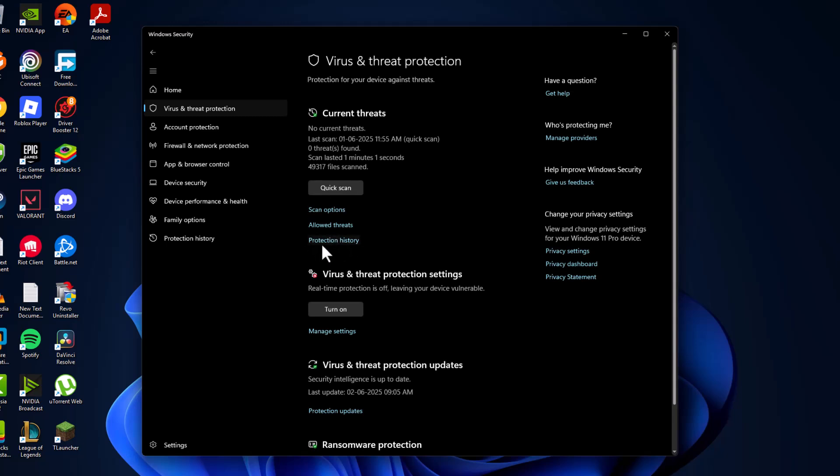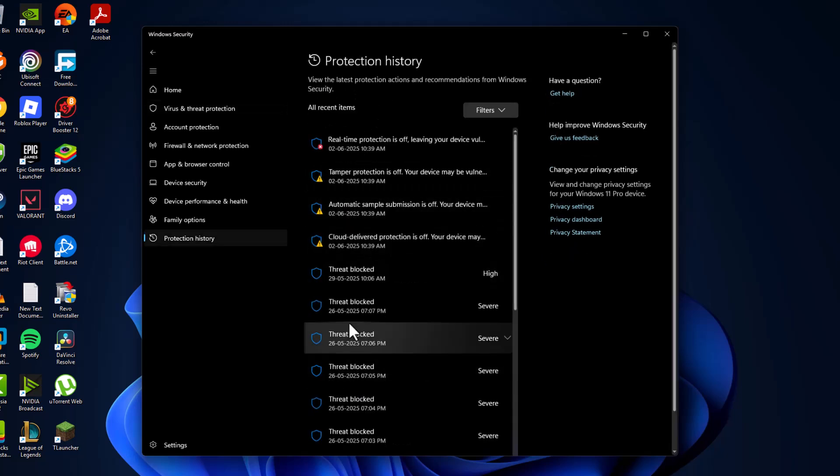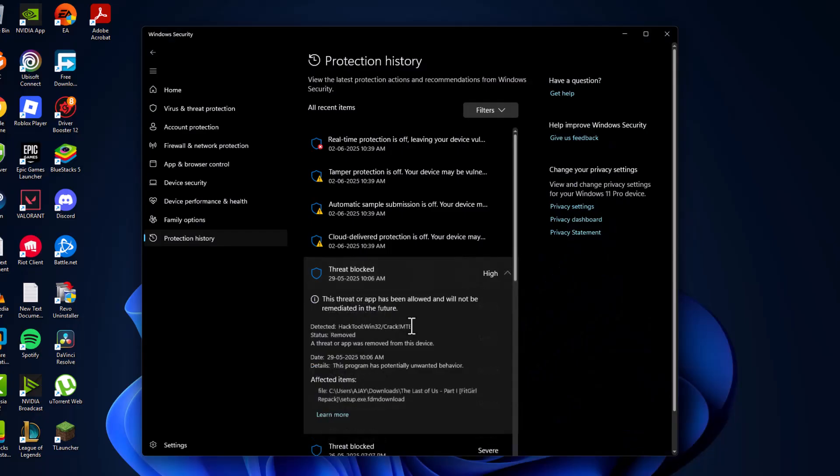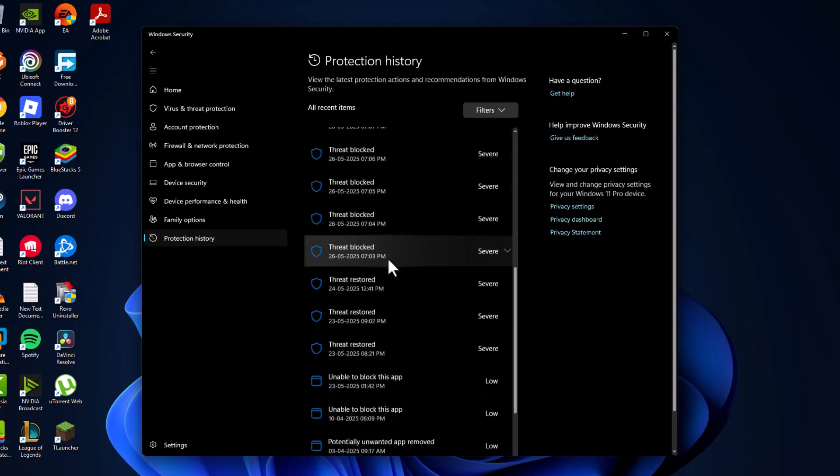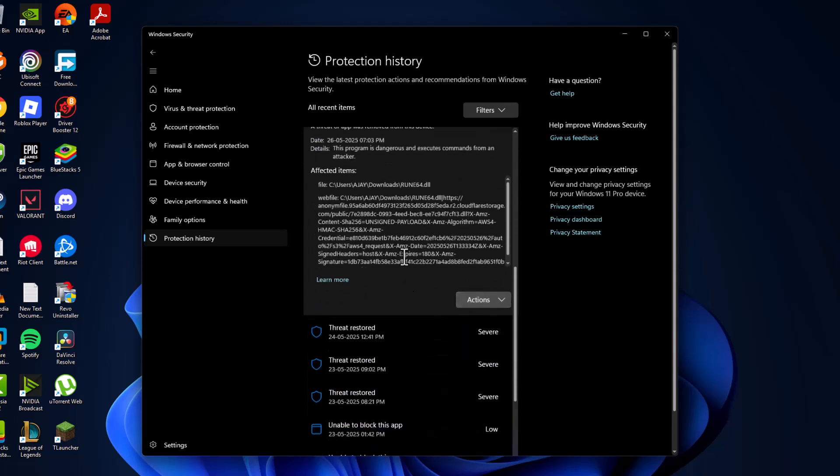Under 'Current threats,' you'll see 'Threat blocked.' Click on the dropdown. If your game file is listed here—as you can see, my game file is listed—you'll get an option to allow it.